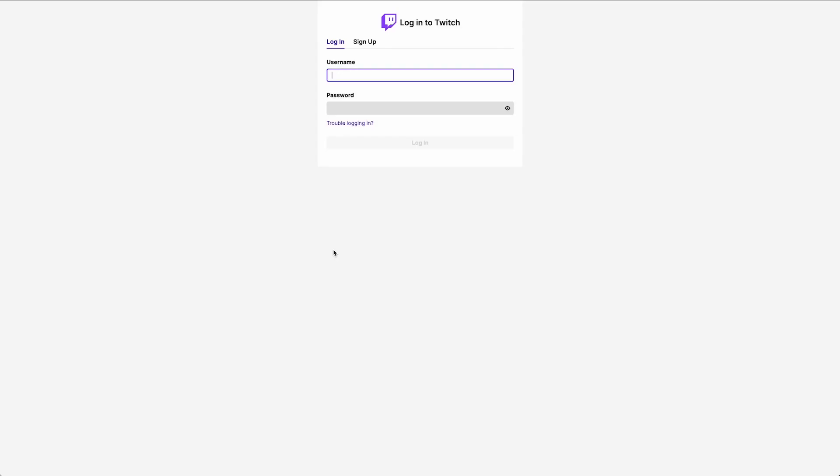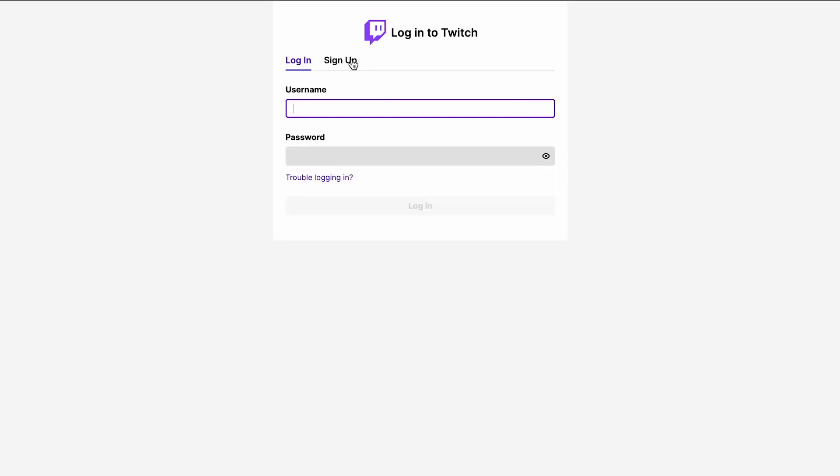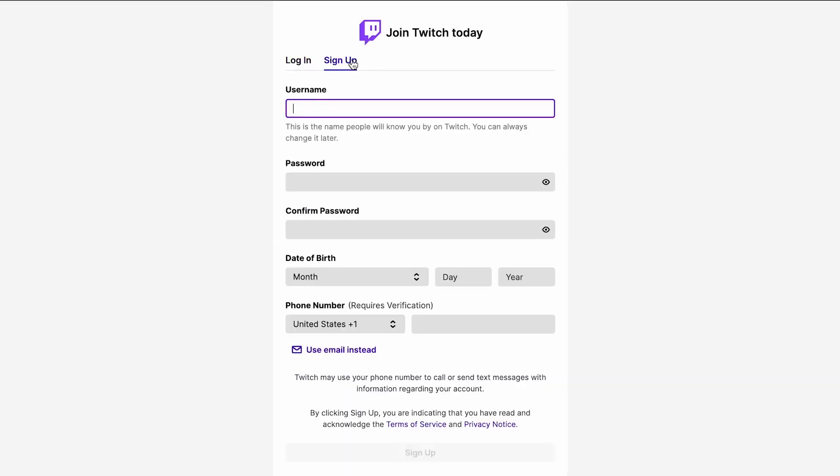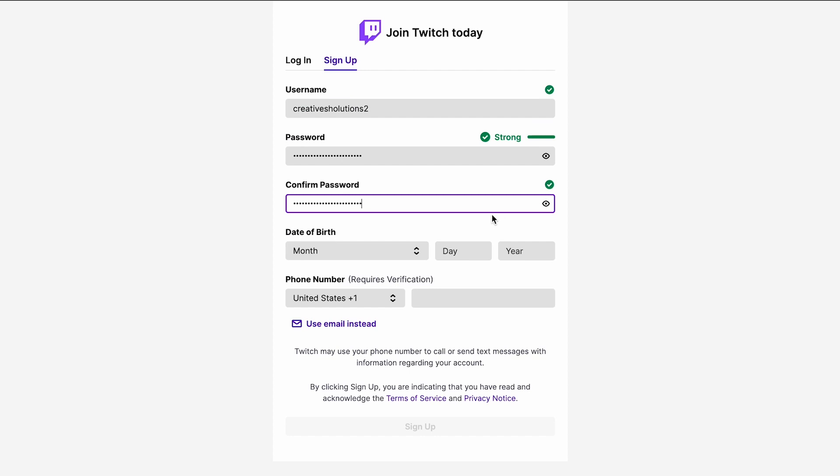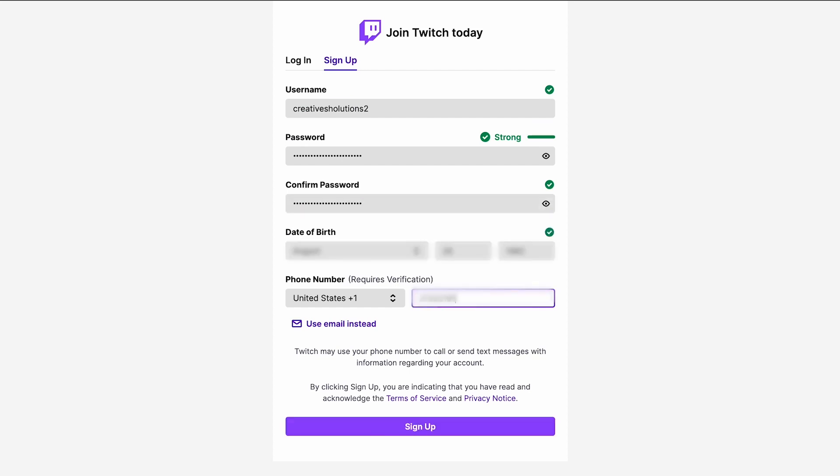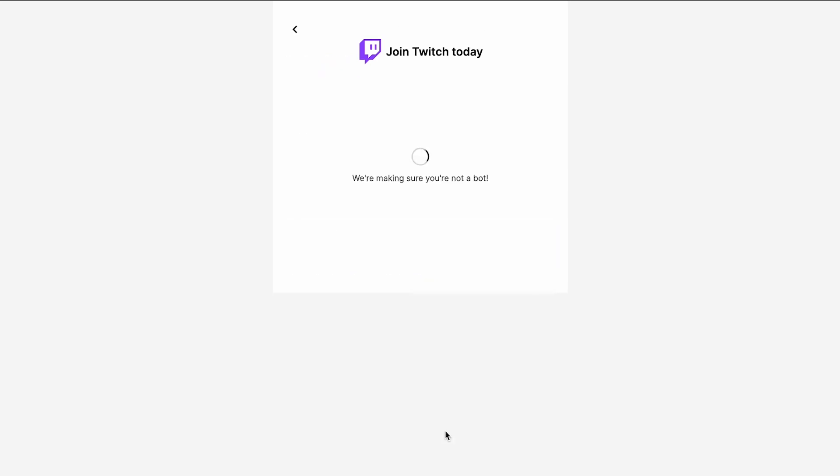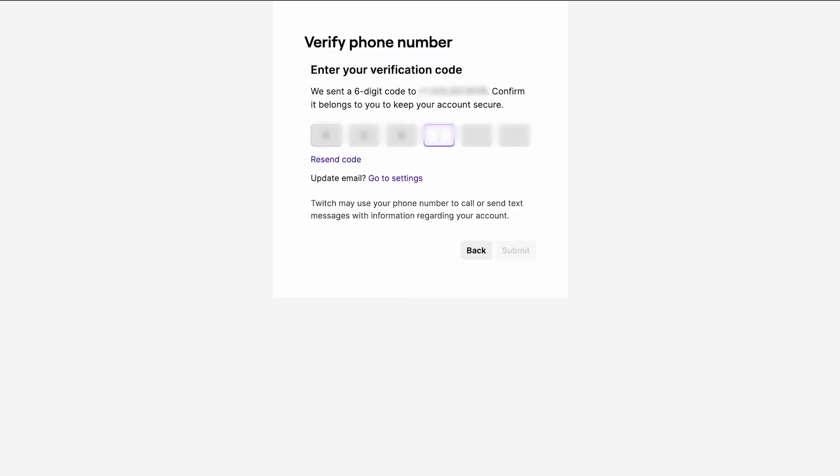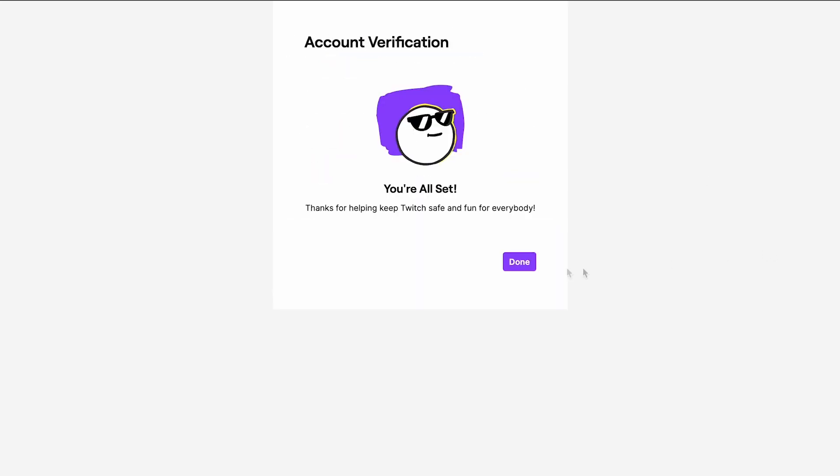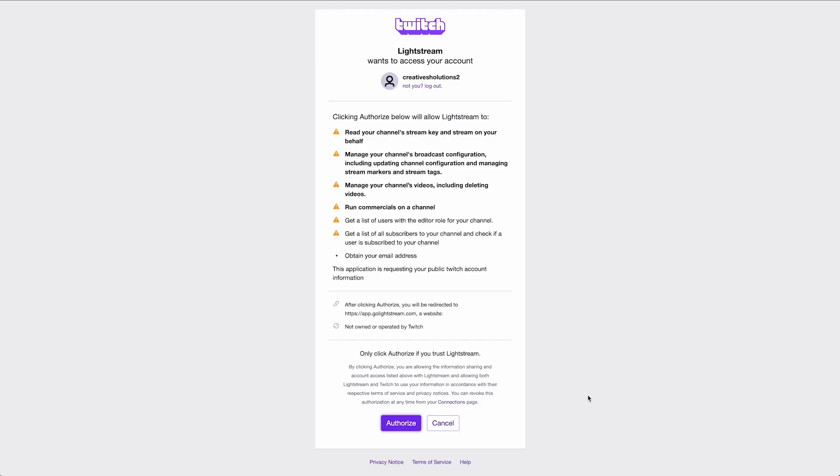A Twitch login window or tab will appear. Click the Sign Up tab and create a username, password, enter your birthday, and choose either phone number or email as verification method. Click Sign Up and then enter the verification code sent to your verification method of choice. Click Done and you will be asked to authorize Lightstream to access your new Twitch account.